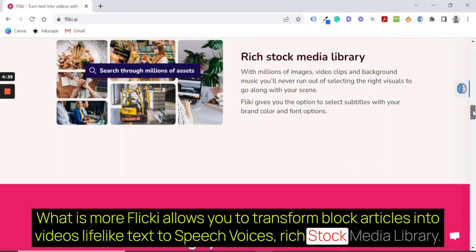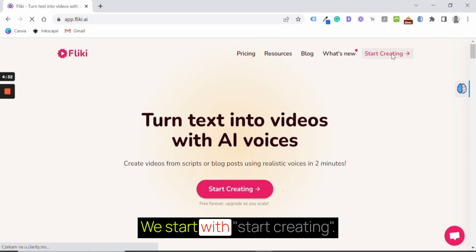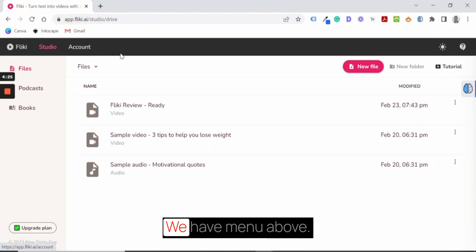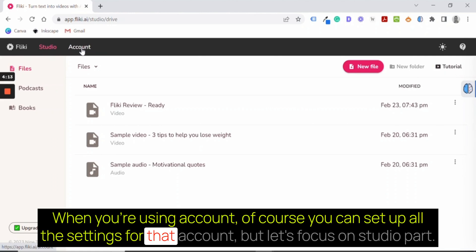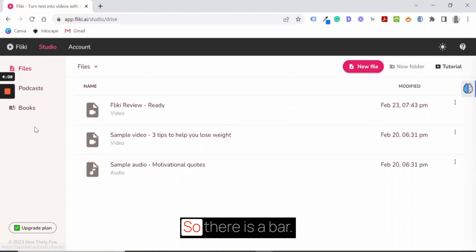We start with start creating. I have an account already, I'm logged in. And what do we have? We have many tabs above - studio and account. When you're using account, of course you can set up all the settings for that account, but let's focus on the studio part. So there's a bar. We have files, podcasts, and books. What can we do with that?